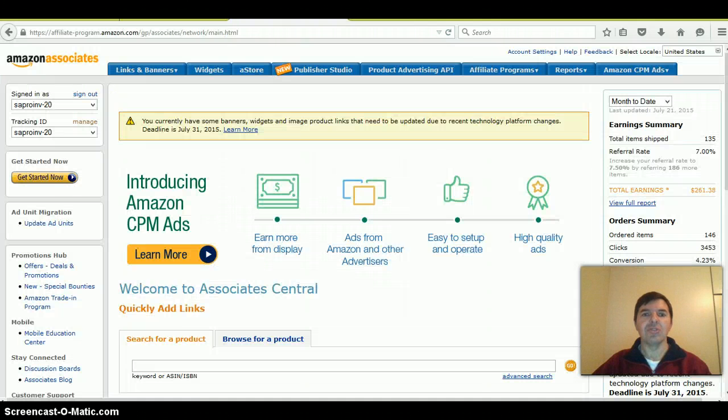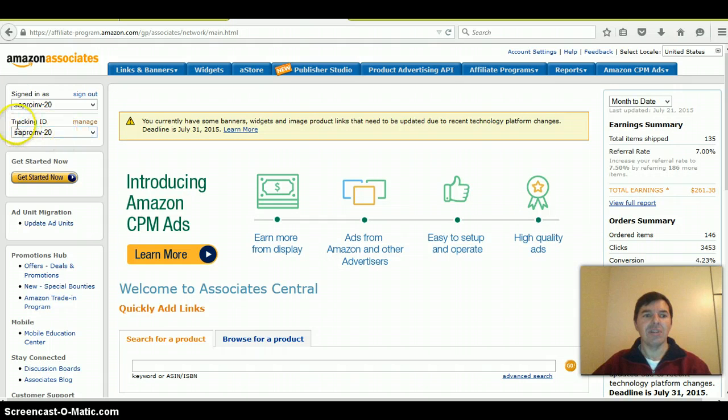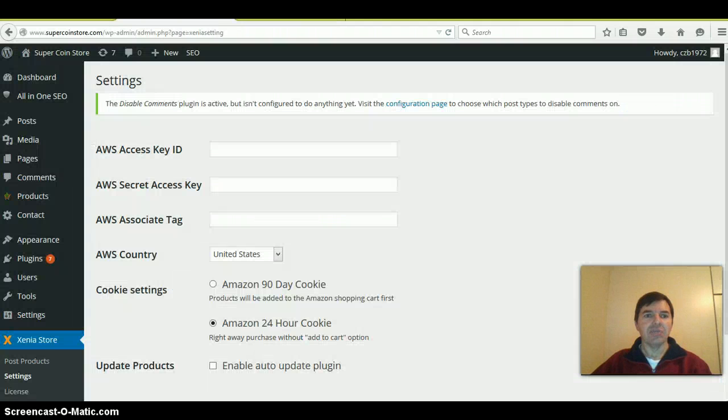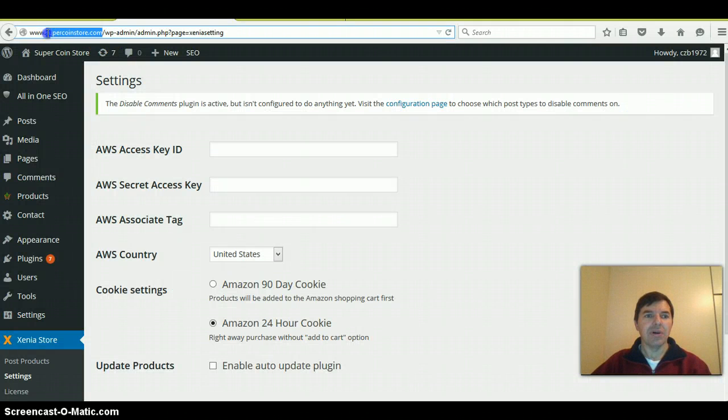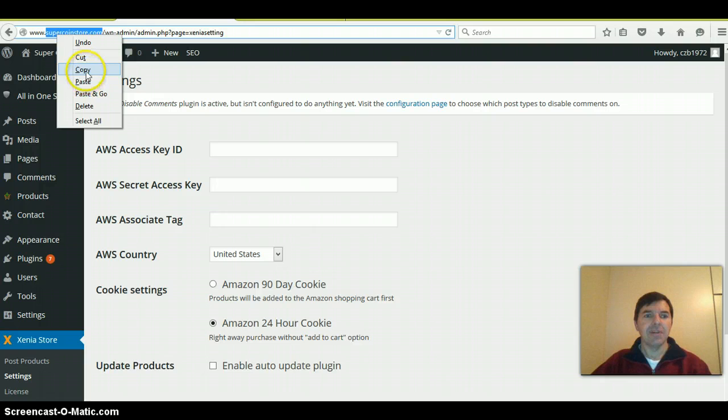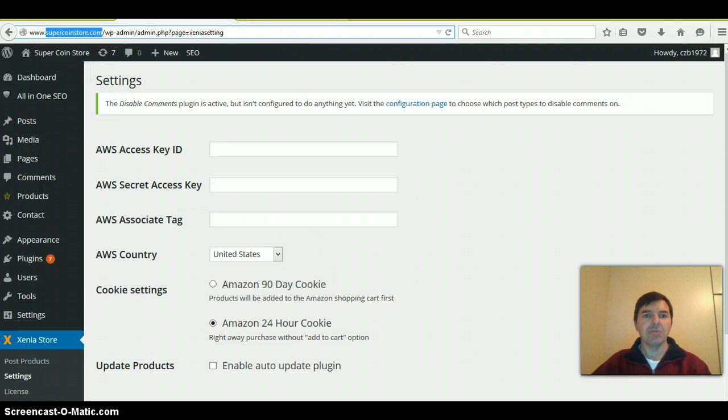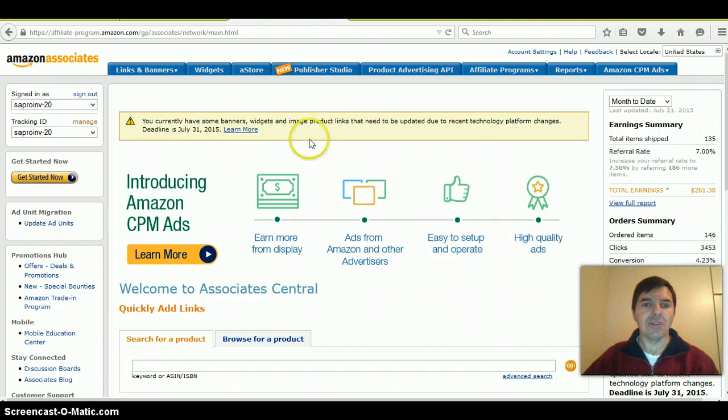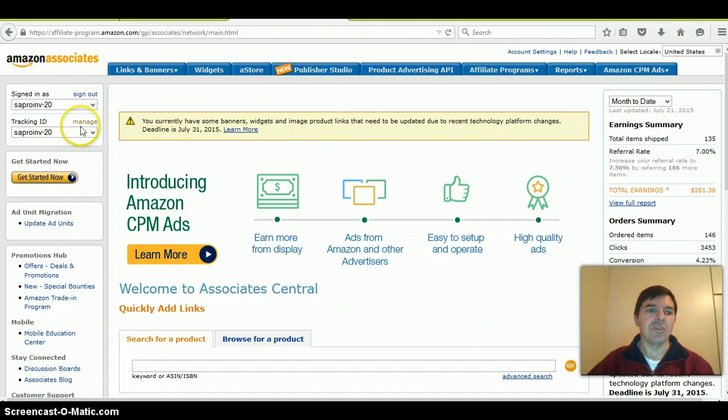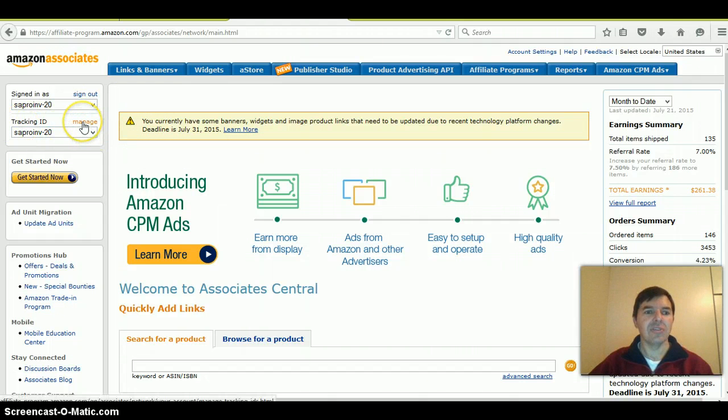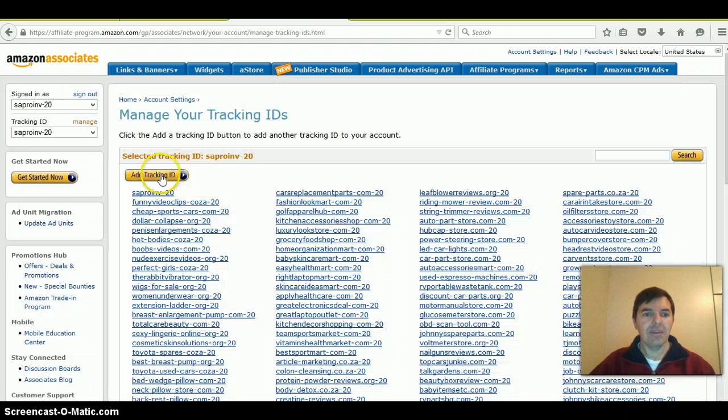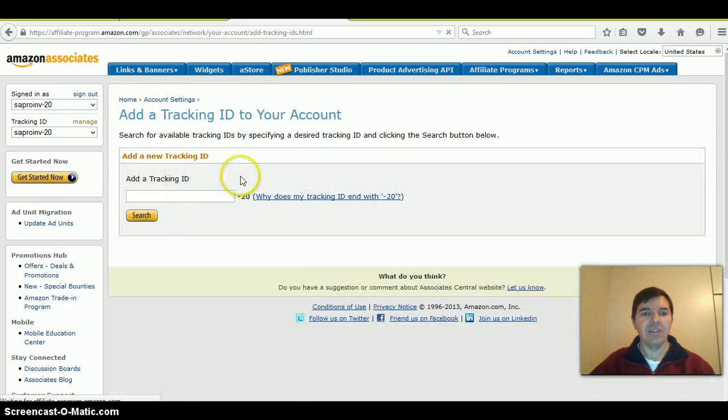You can log into your Amazon associates account, and on the left is tracking ID, then manage. I normally call it my domain name - that helps me see which website is making money or not. After you log in, you'll see the tracking ID and manage. Click on manage, then add tracking ID.